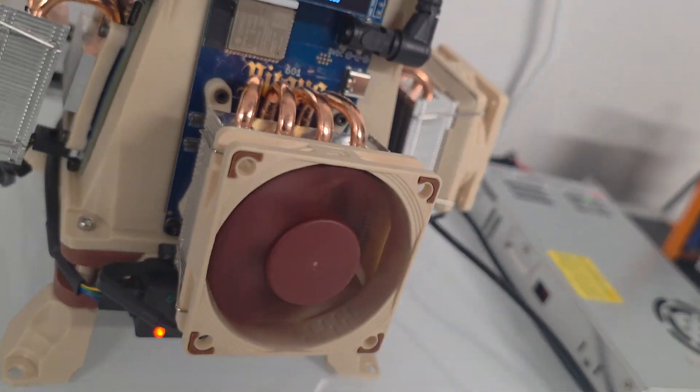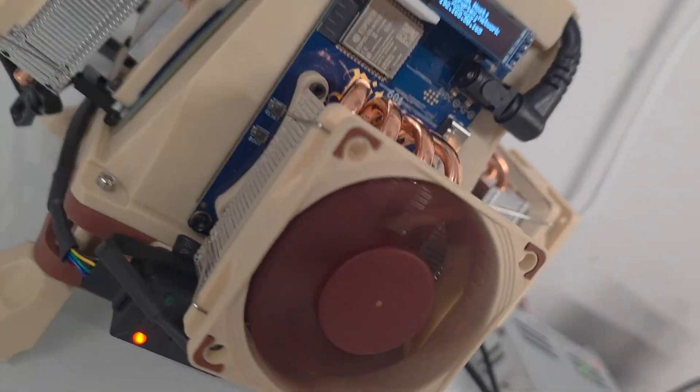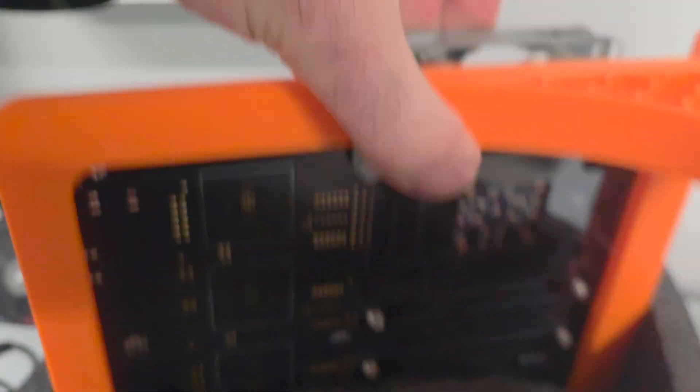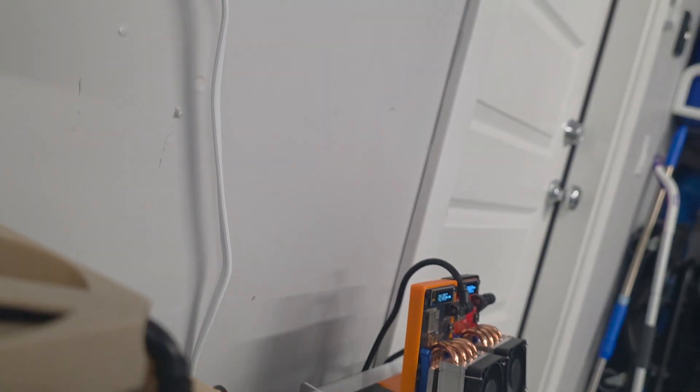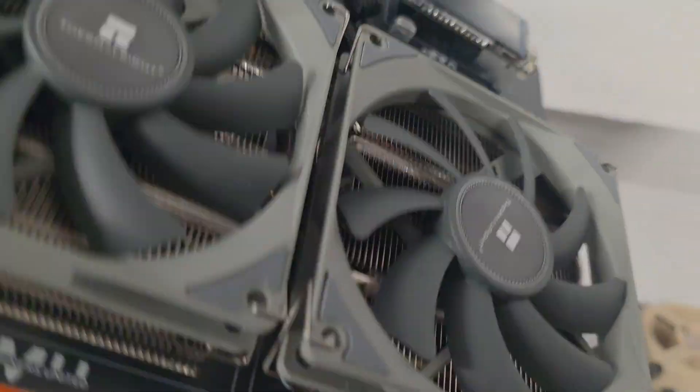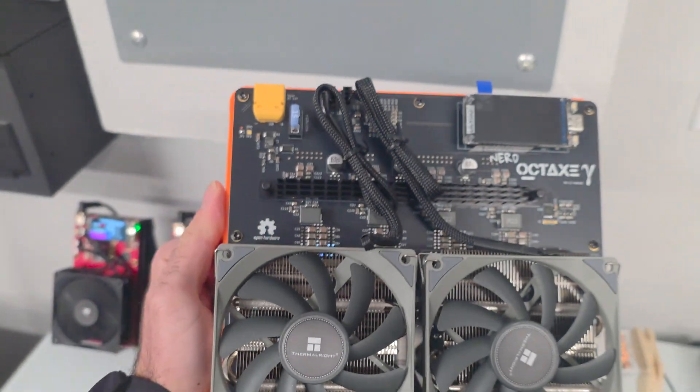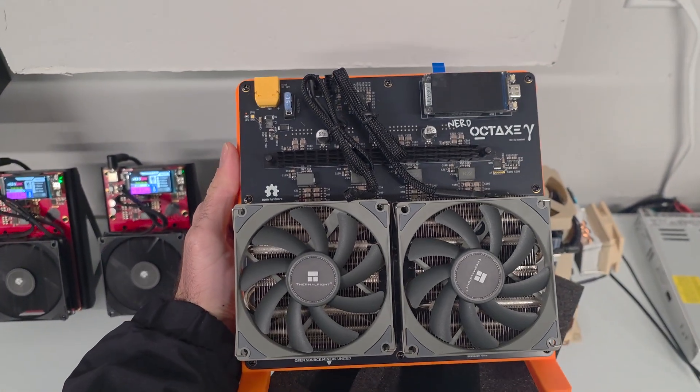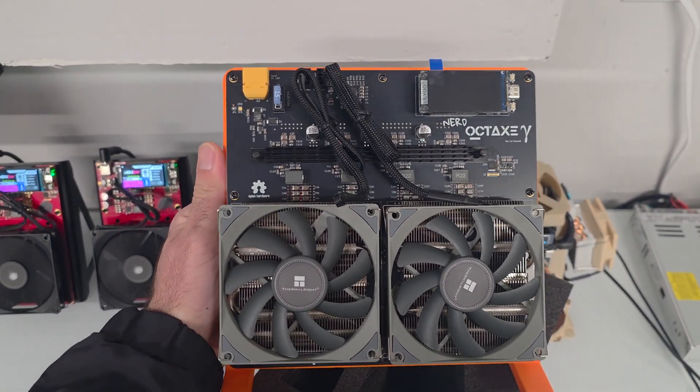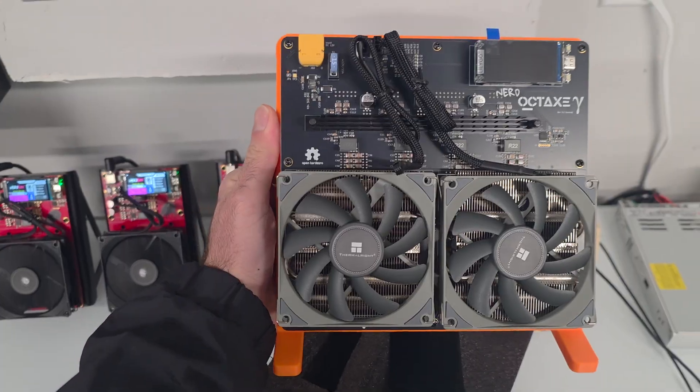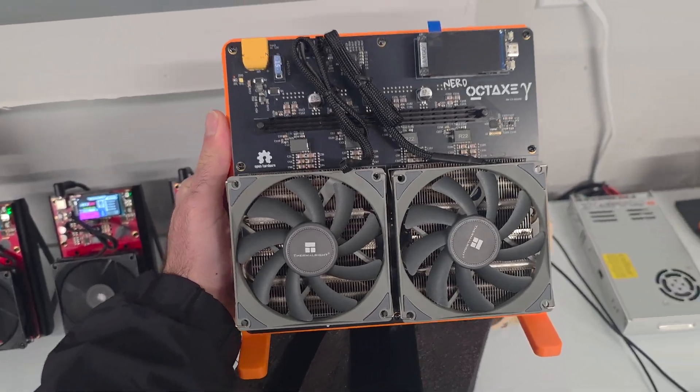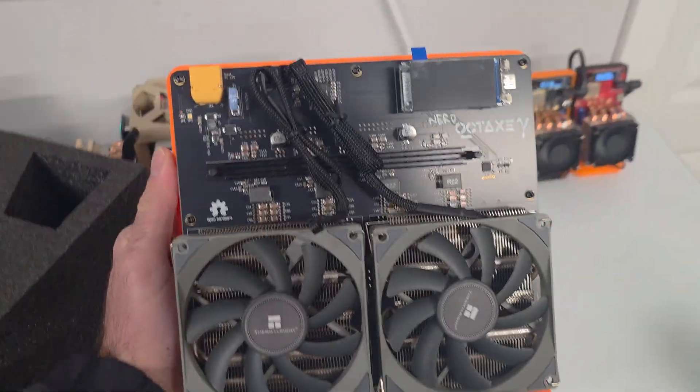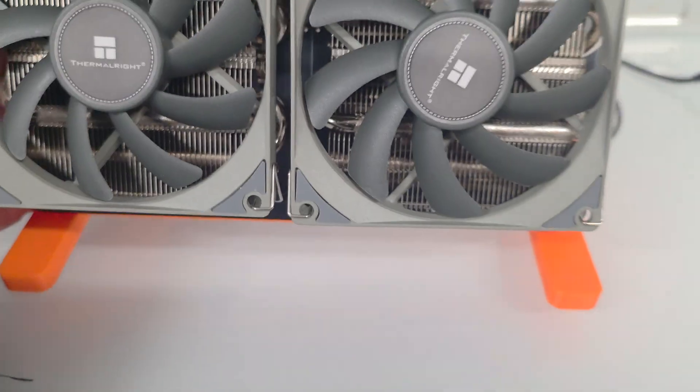Let's get this beast out. This is actually my first time seeing an Octax in person. Almost got it out, just trying to be super careful. Oh there we go.